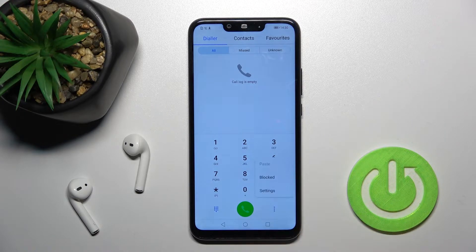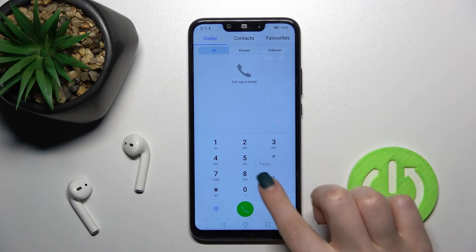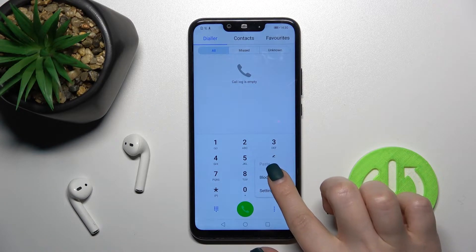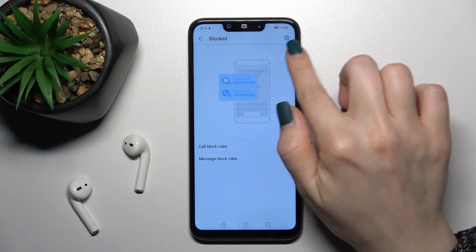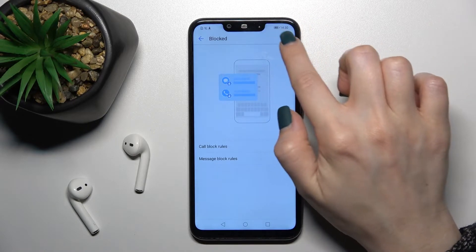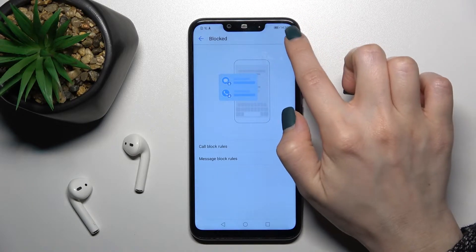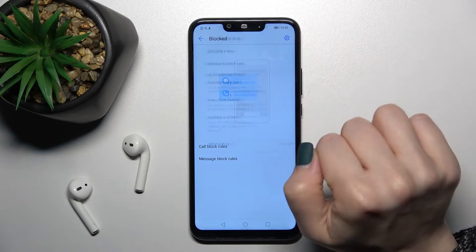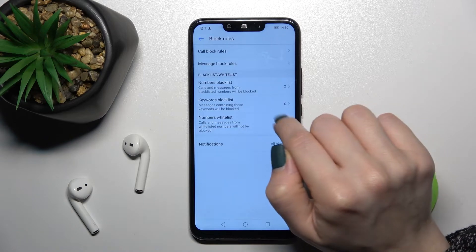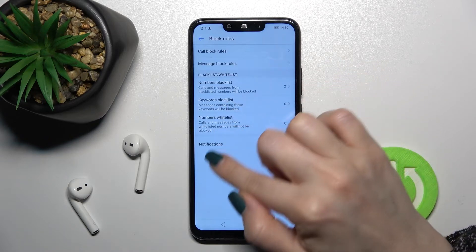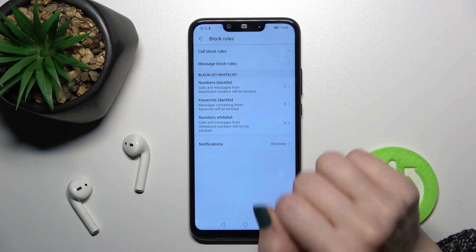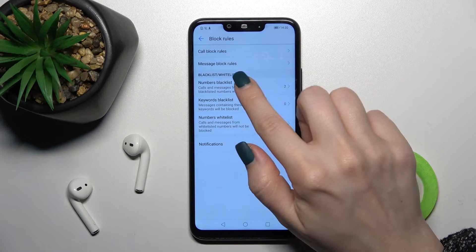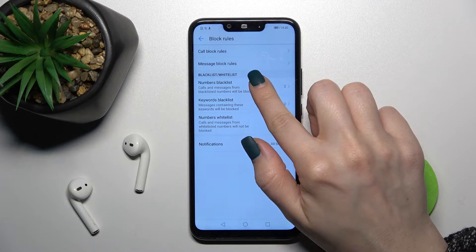Now tap on the three dots in the right corner and you'll see the blocked section — tap on that. Then tap on the settings icon in the upper right corner, and here you can see the block settings.